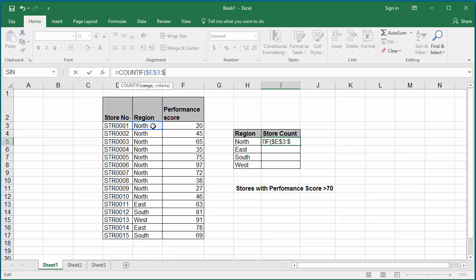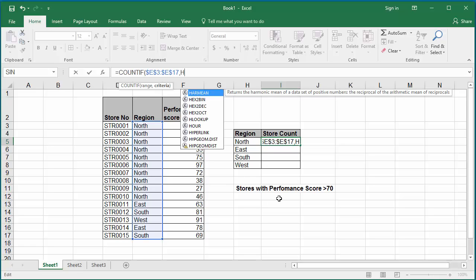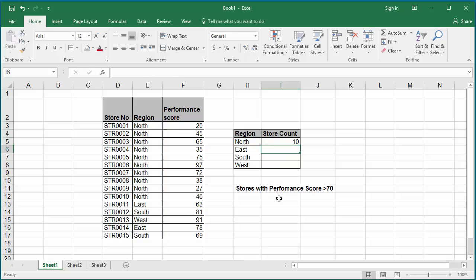$E$3 colon $E$17 comma. The second argument is the search argument, which is north, which is in cell H5. Close parenthesis. Hit enter. You can see Excel calculates the count of stores in north region as 10.